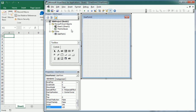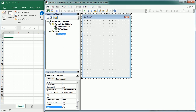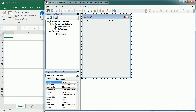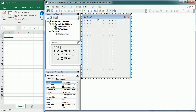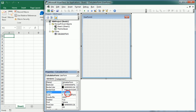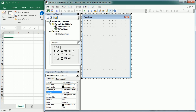We can call this whatever we want. I'm going to call it CalculatorForm or something like that. We're also going to change the caption, instead of UserForm1 it's going to say Calculator. Now we're going to insert a text box — that's going to be the display of the calculator.